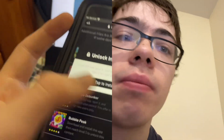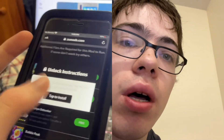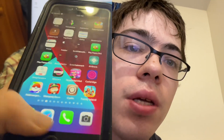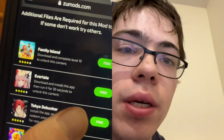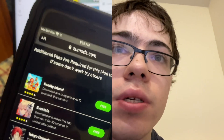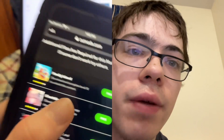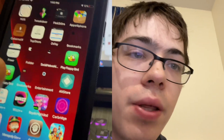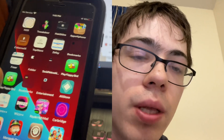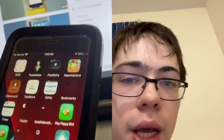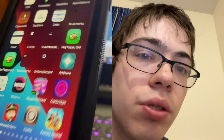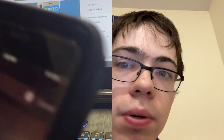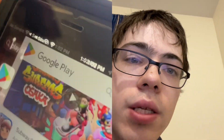You just press on them and tap 'Install' and it'll bring you to the App Store where you download the app. Bear in mind each app is going to be different — Evertale says 'download for around 30 seconds' but Family Island says 'reach level 10.' Make sure you're completing whatever it says, because some people just download the apps without doing anything on them and that will not trigger the download. I did the Family Island one, which is pretty easy.